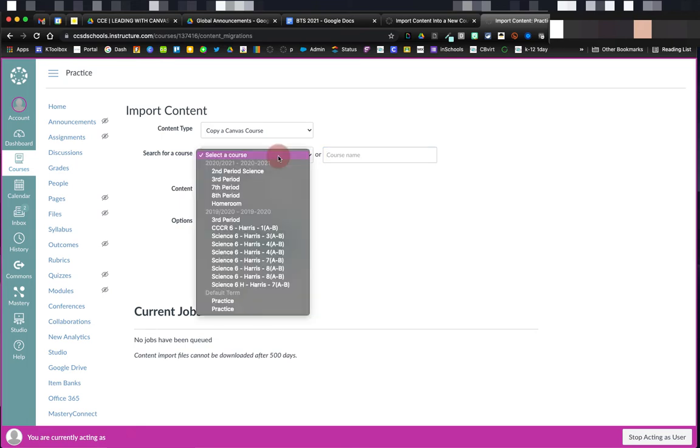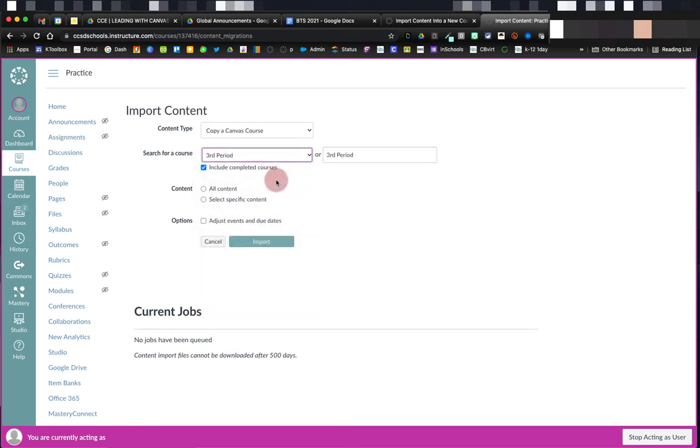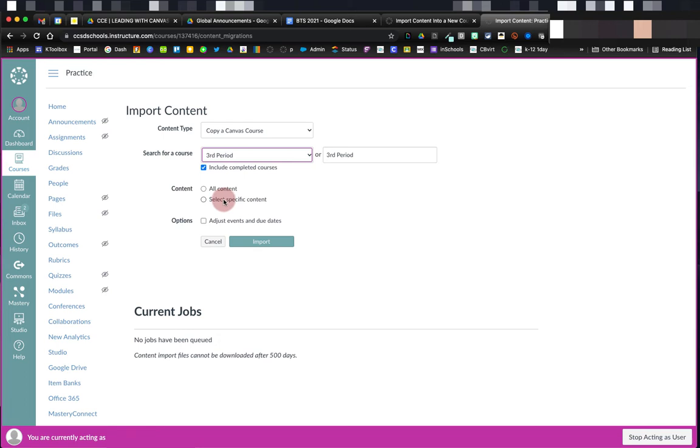Once I've selected the course that I want to use, I'm going to choose whether or not I want the whole course or all content to come, or if I just want specific content. So specific content would be if I only wanted to bring in one or two modules or specific items from a course. I'm going to choose all content because I want the whole course to come over so that I don't have to recreate it.